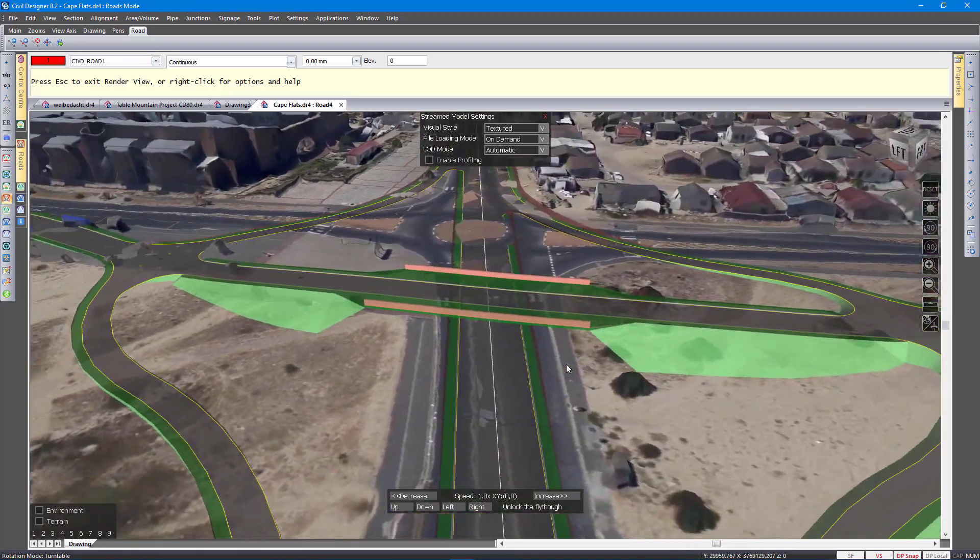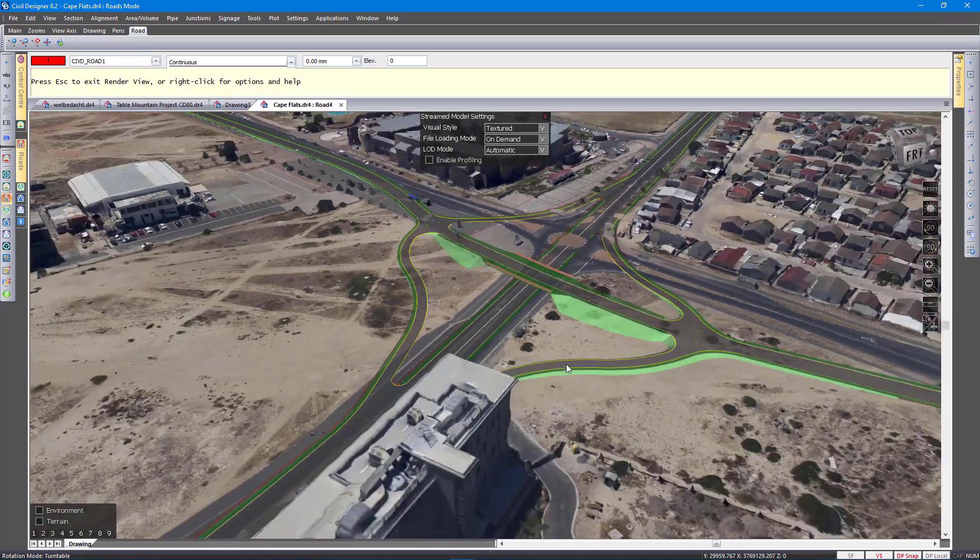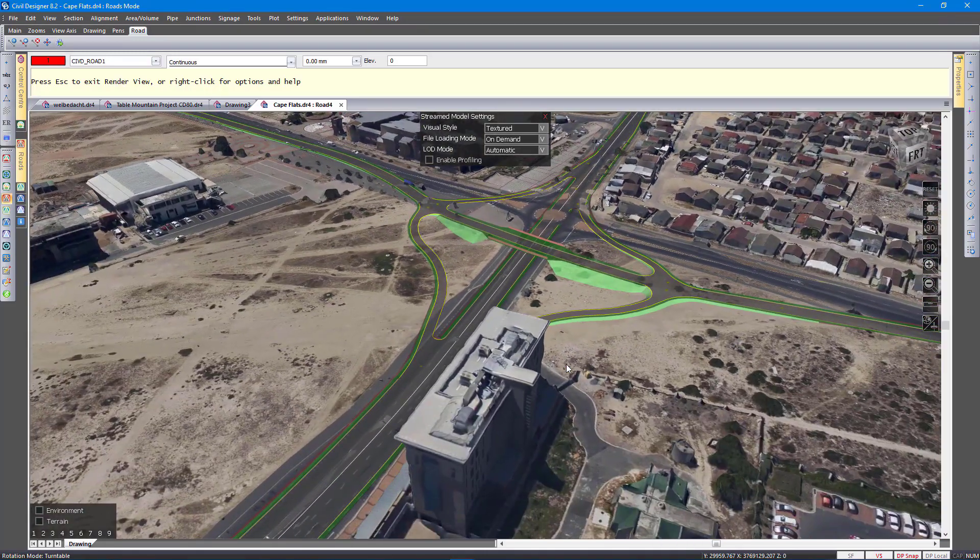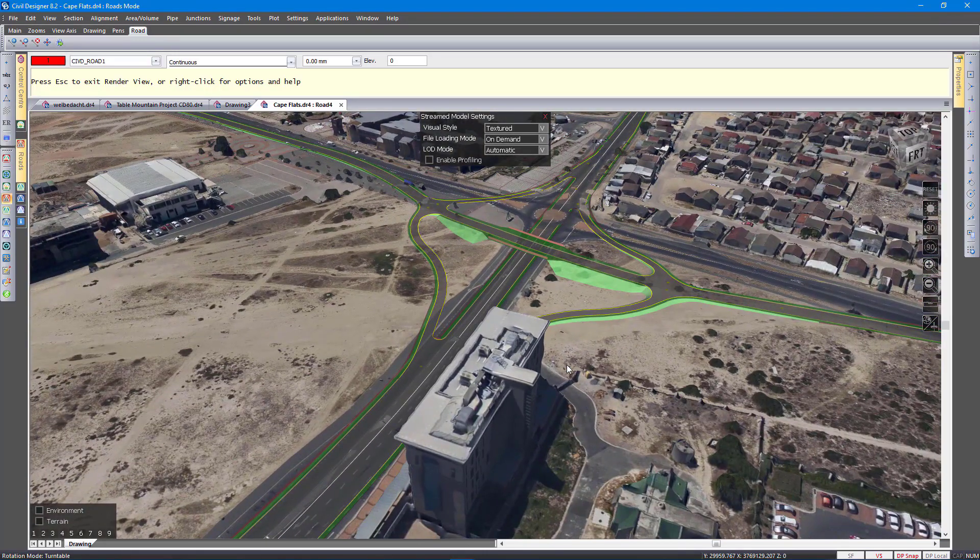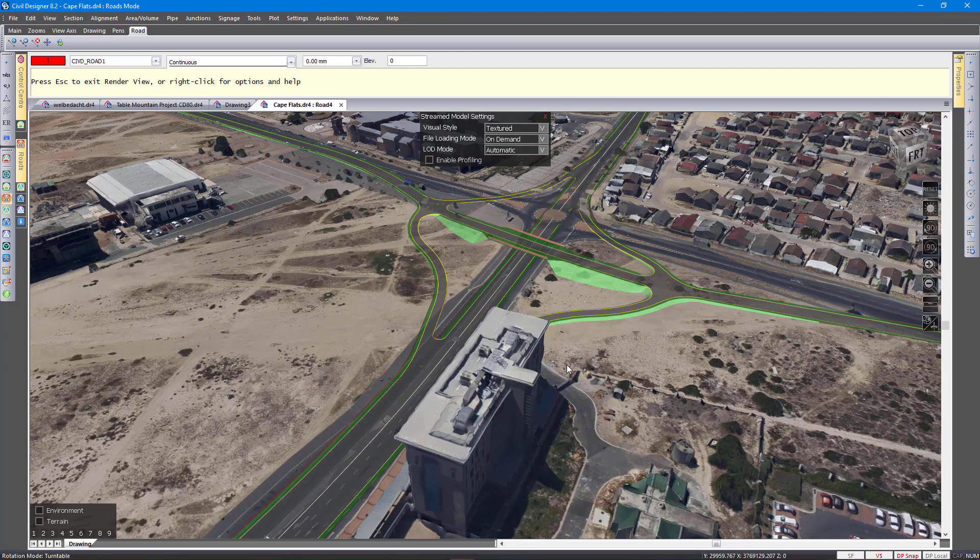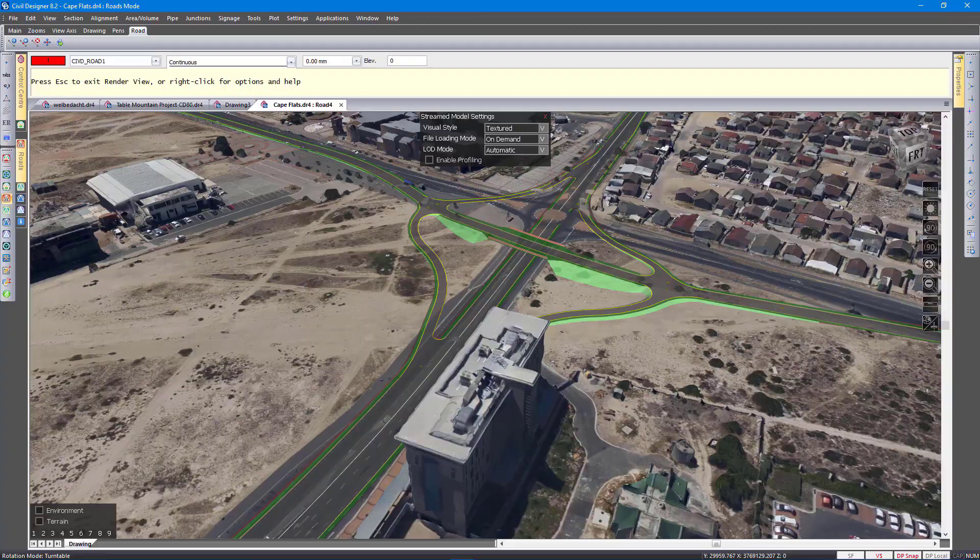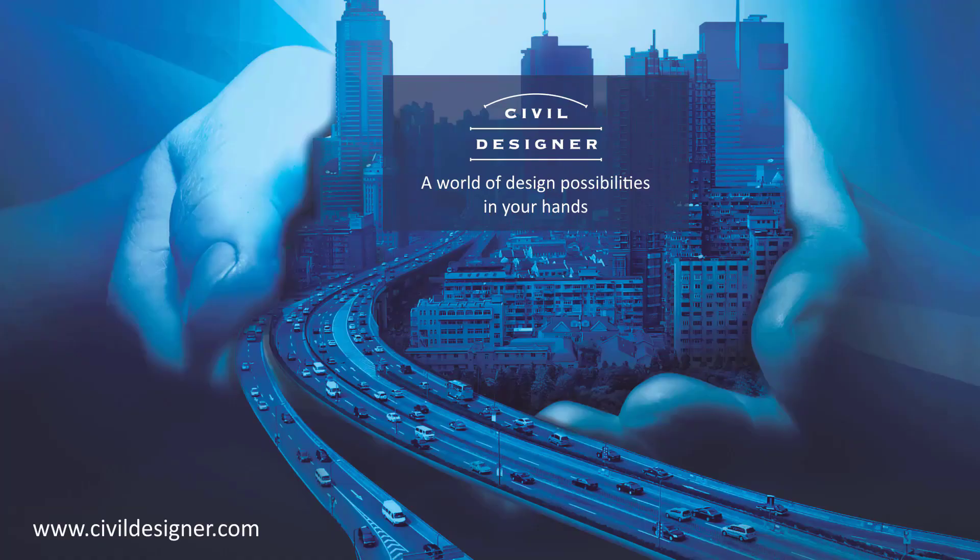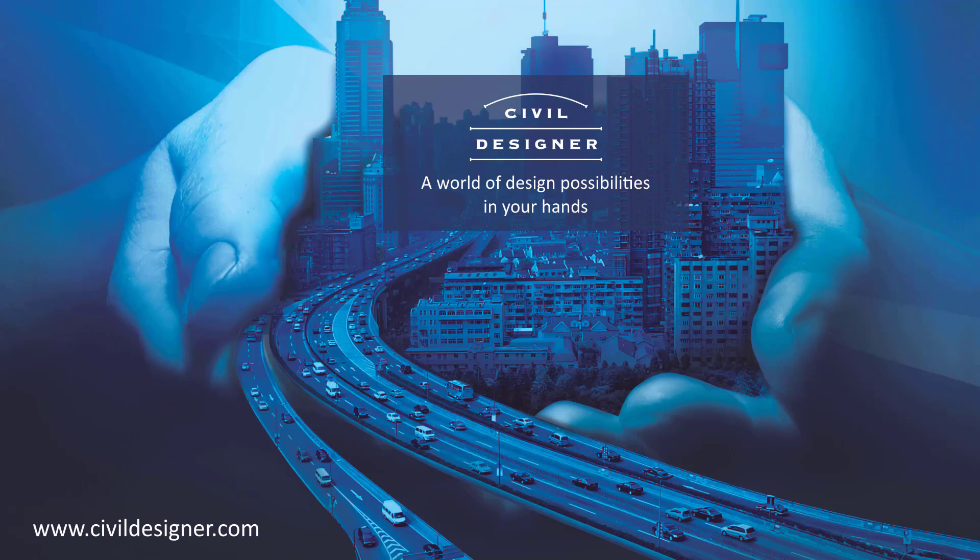3D visualization in Civil Designer is totally integrated. It all happens inside Civil Designer and it renders your live data. I hope that this new functionality we are releasing in 8.2 will go some way to make visualization in Civil Designer even easier to use and more powerful. Thank you.